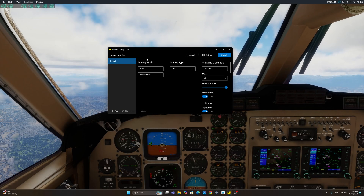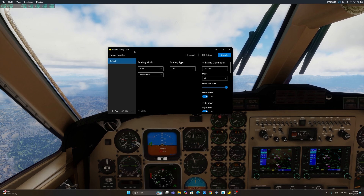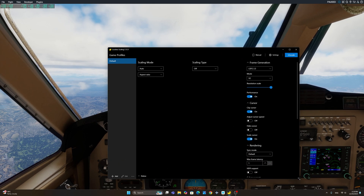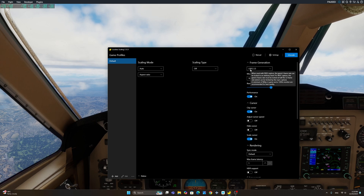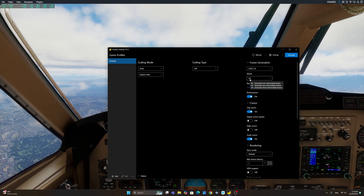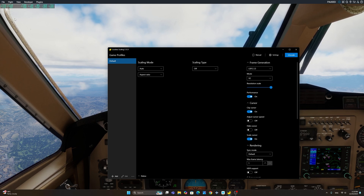In order to use lossless scaling, the only thing you need to do is purchase this program, which is quite cheap. I will provide the link to it in the description section. Once you have it running, all you need to do is change the frame generation to the LSFG 2.3, which is the latest version. Set the mode to X2, meaning that you're going to generate twice the frame rate that your sim already has. So if you have 30 frames, you'll get 60.